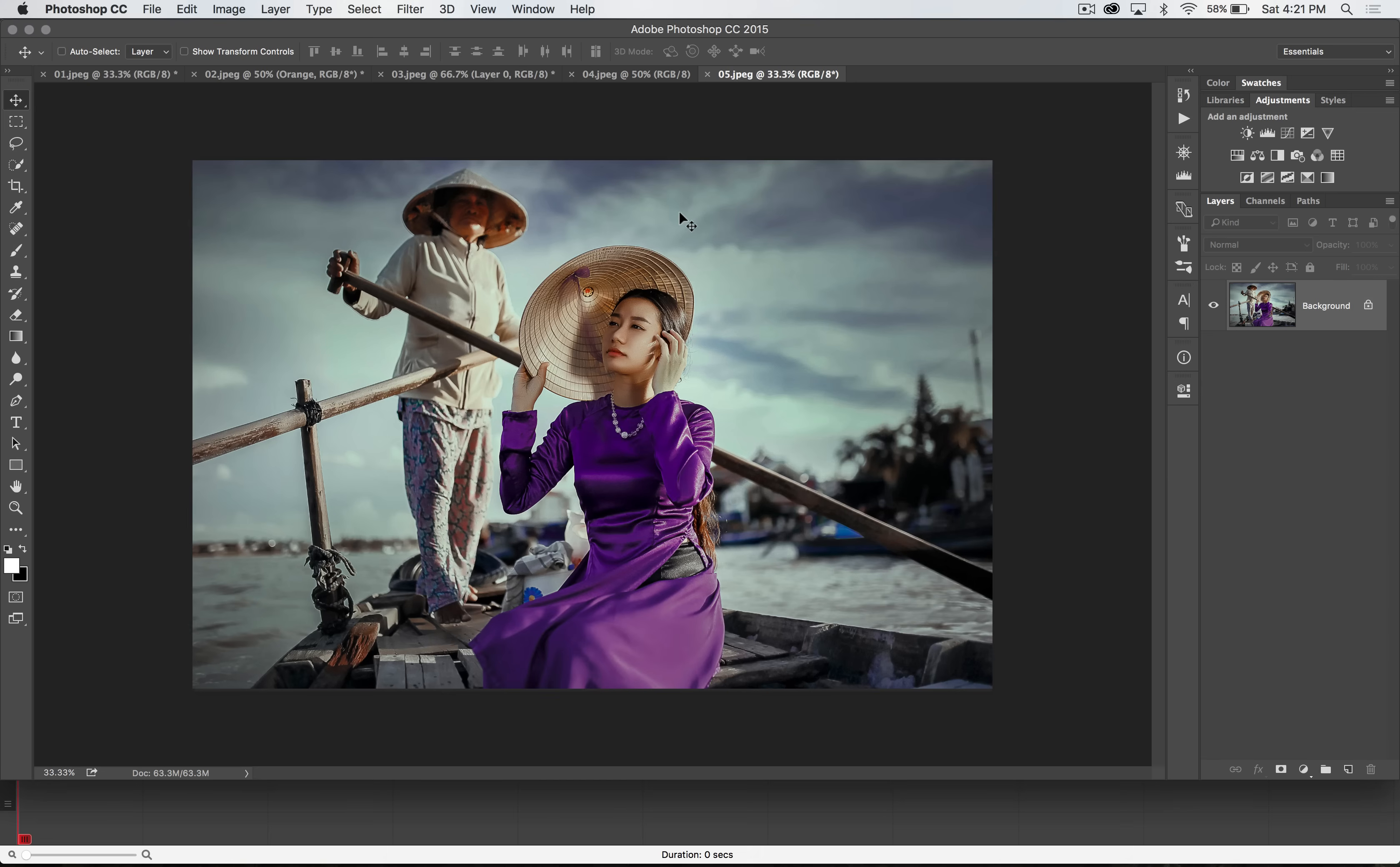Welcome to this Photoshop in 30 seconds tutorial. Well, 30 seconds or so because today we're going to talk about the slice tool. And there's a lot you can do with the slice tool, so it might be a little bit longer than that.